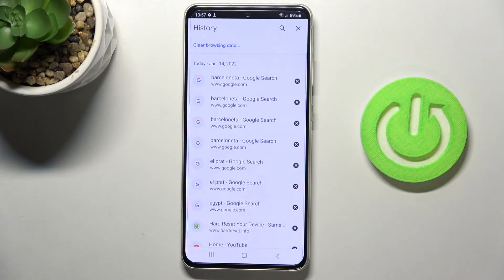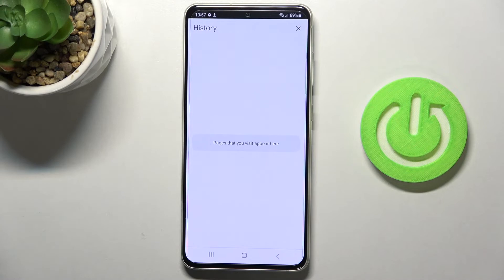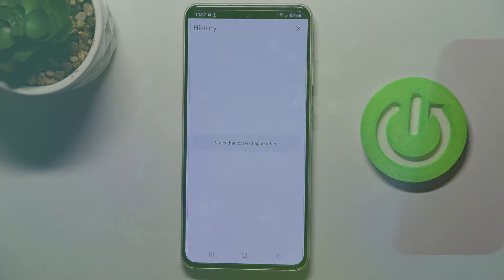Clear. And that's it — as you can see, from now on history is empty and you can create it from scratch. Thanks for watching, please subscribe to our channel and leave a thumbs up.